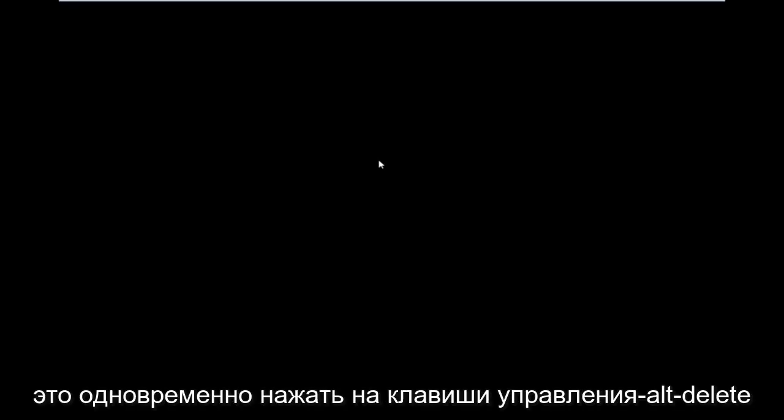So we are in the position where you can see my cursor is on the screen but there is nothing else that appears. The first thing you want to do is tap the Control, Alt, Delete keys at the same time on your keyboard — use one hand to hit Control and Alt, and the other hand to tap the Delete key. You want to do this all at the same time: Control, Alt, Delete.